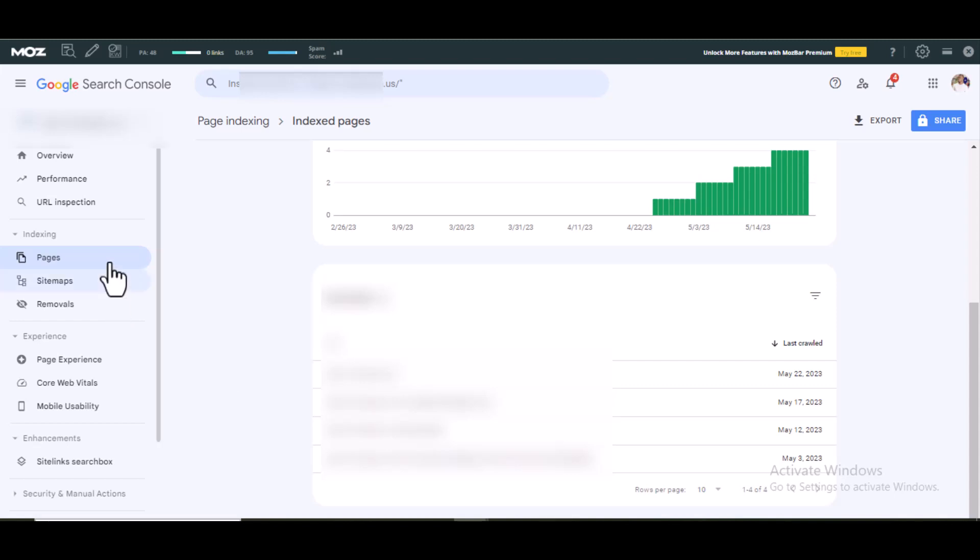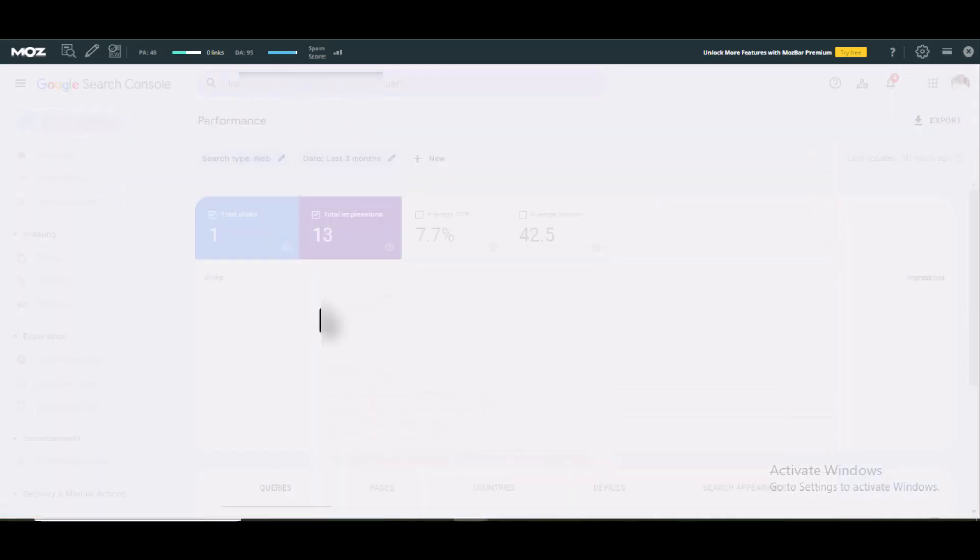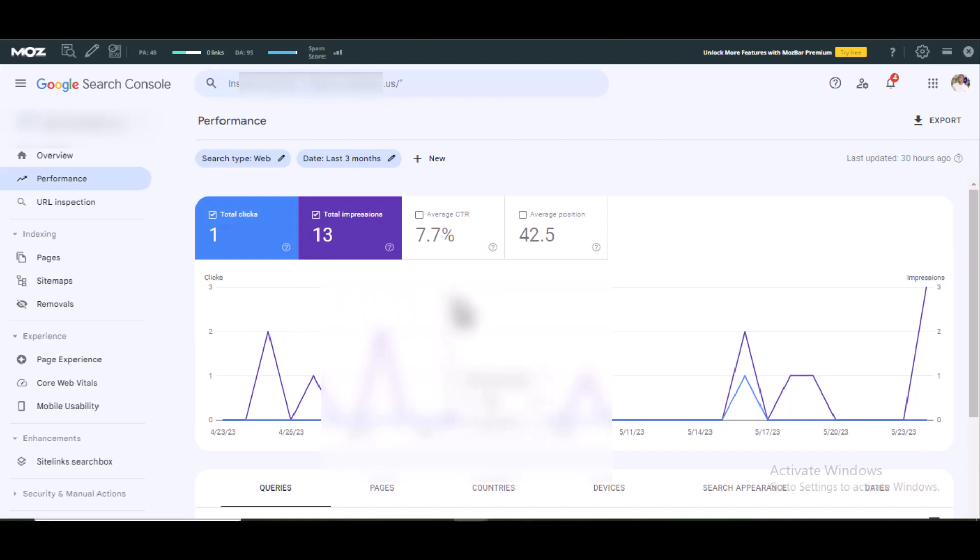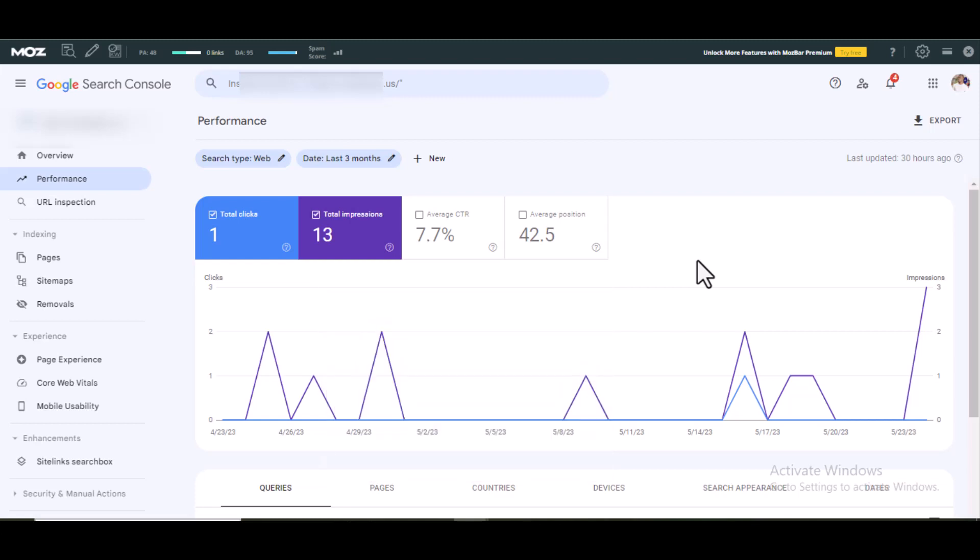When you go to Performance under this page, initially this was showing no results—zero clicks, zero impressions for several days after creating this site. After I built a few links to it, that's what helped this site get some pages indexed and it started getting impressions. When you create a new site, the first page to get indexed is usually the home page. The remaining pages take time to get indexed unless you carry out what I just told you.